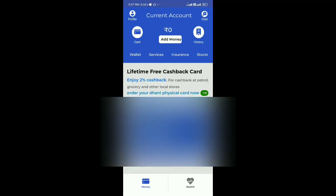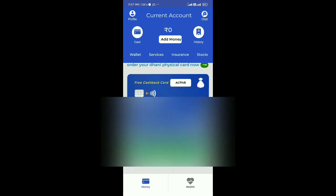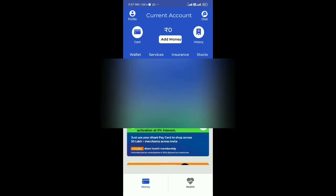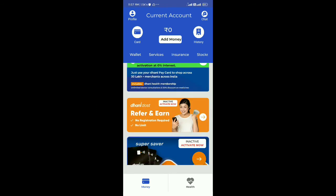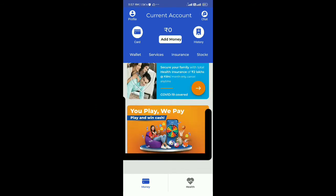Hi friends, welcome back to our channel. Dhani app is a related staff, so definitely use it. Just go to Dhani cash and then to real cash. We're going to take a look at the video. If you want to like it, Dhani app already has a user sign for existing users.